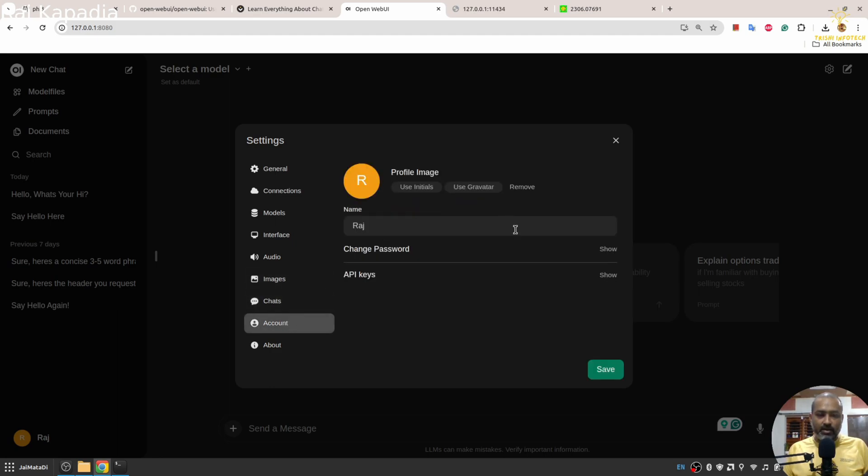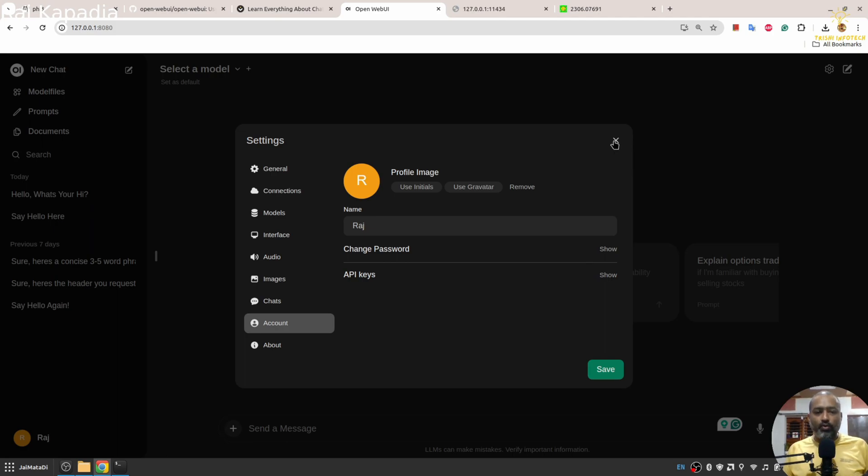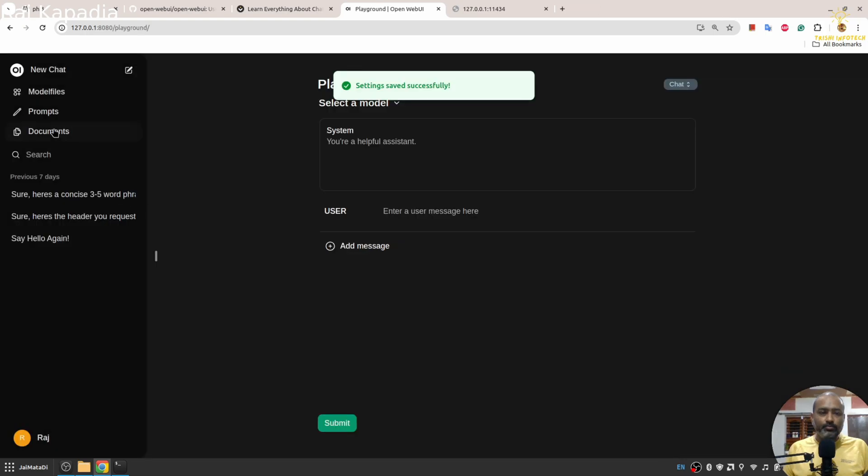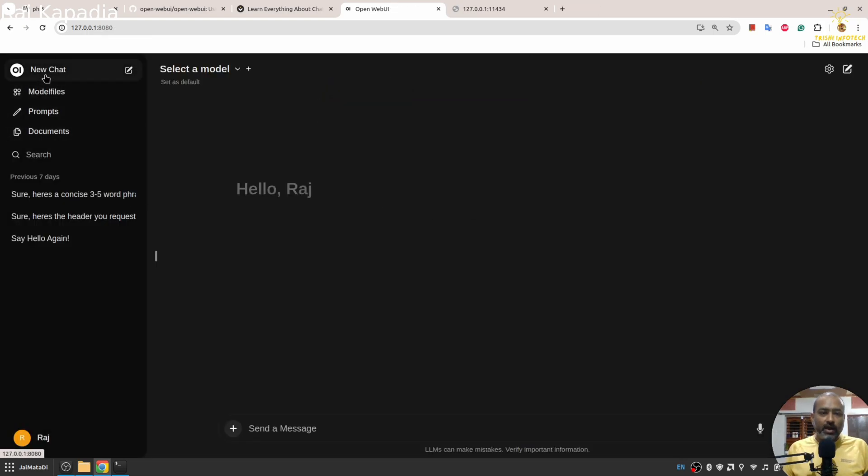There are some settings for chat as well, and here for account as well you can change your password. Whenever you create this instance for the first time, you need to sign up, provide any fake email, fake password, and fake name, and that credential will become the admin of this interface.